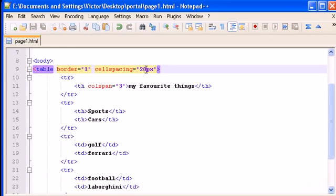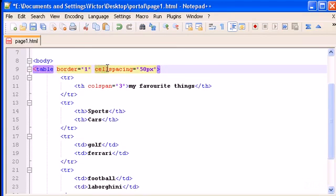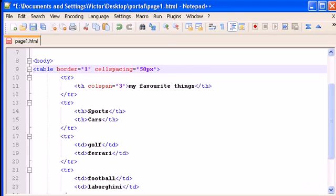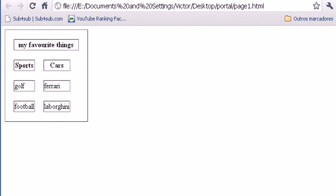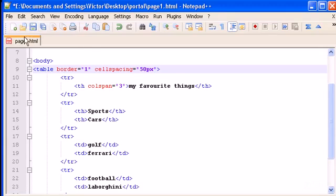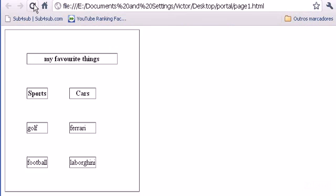So if we increase, let's increase this to 50 pixels. Cell spacing, as the word says, cell and space. So spacing each cell, this increase the space between each cell. Let's refresh, I think I saved it, no, save now. Refresh and OK. It increases the space between each cell.